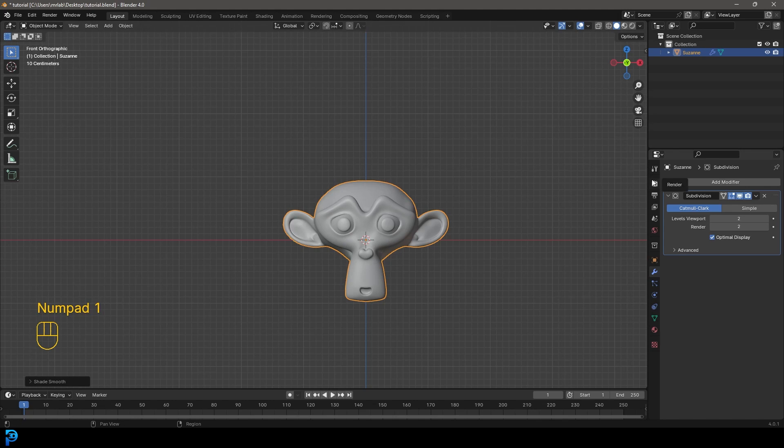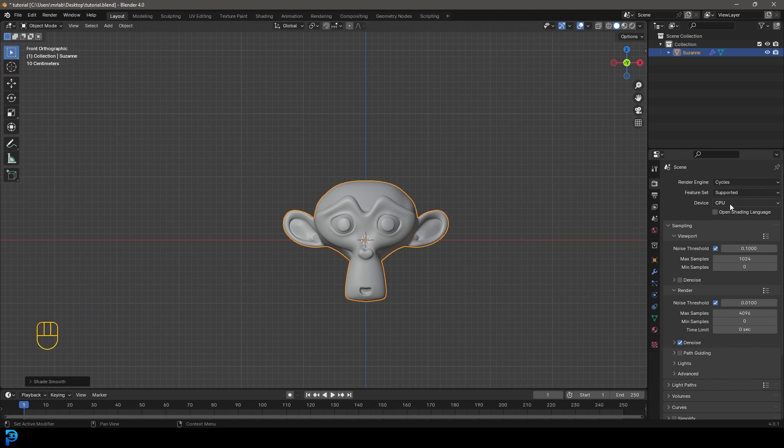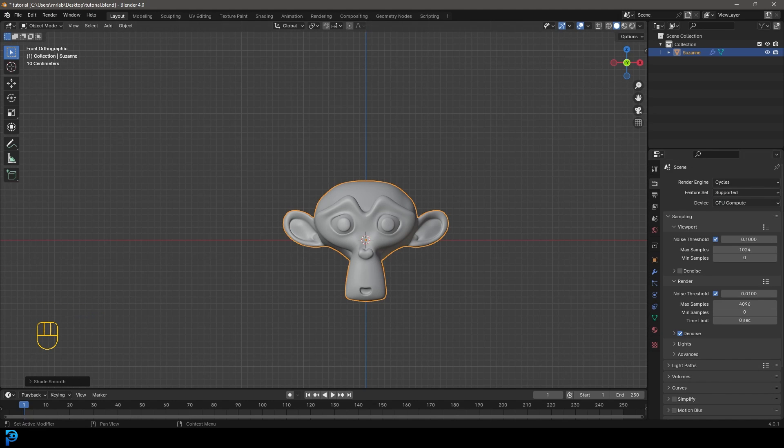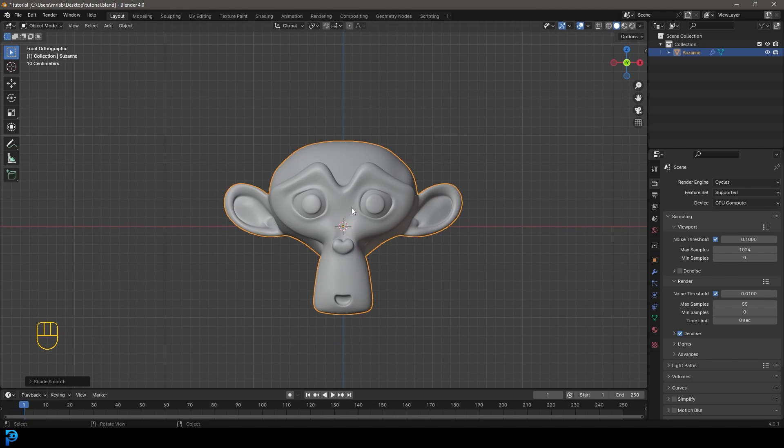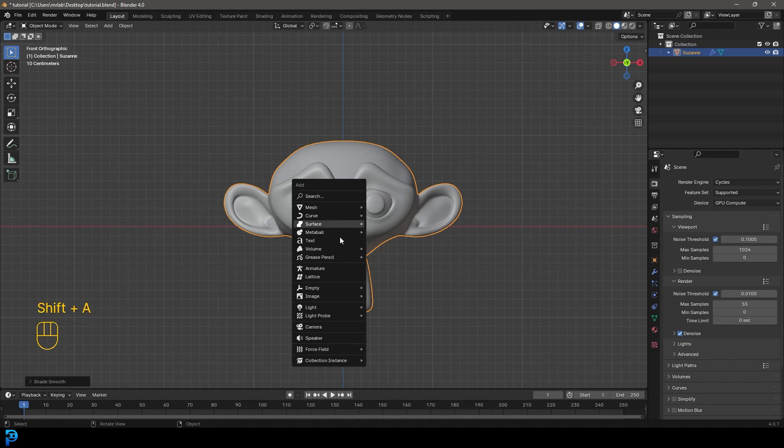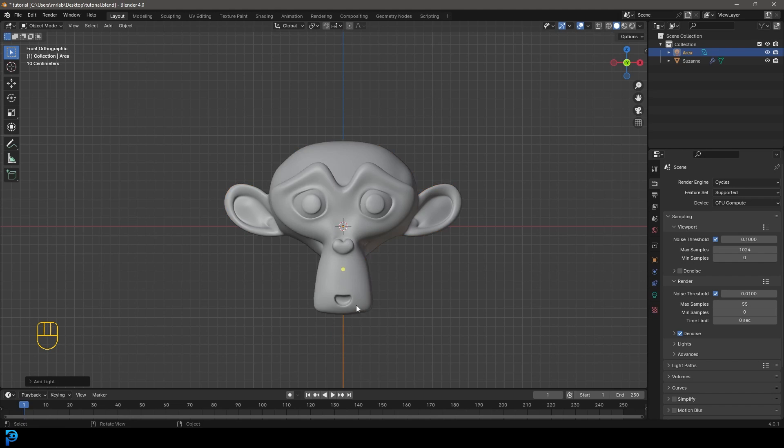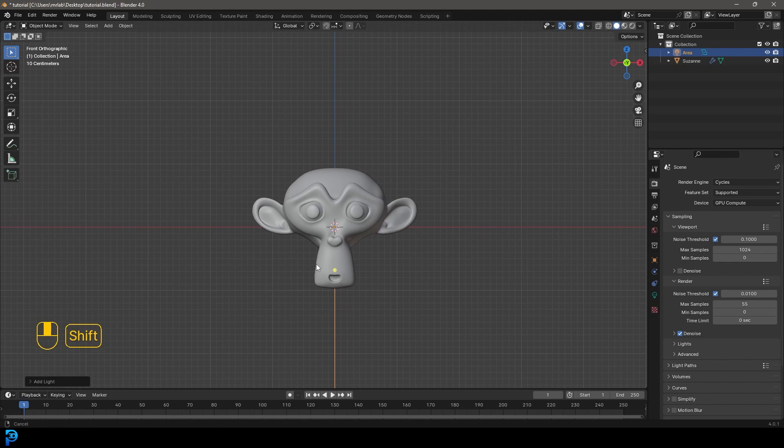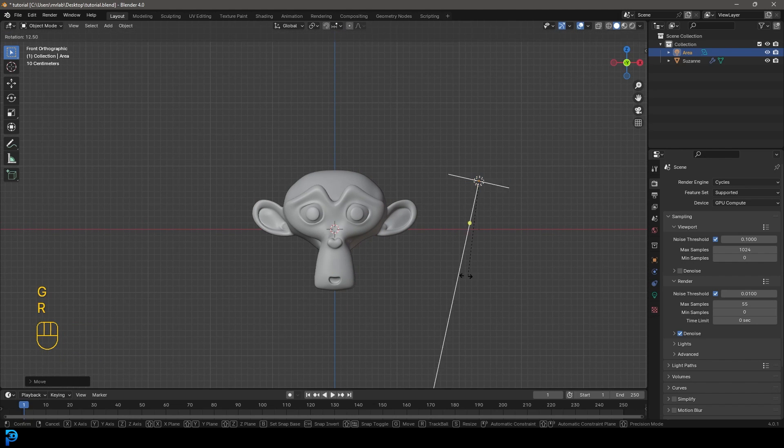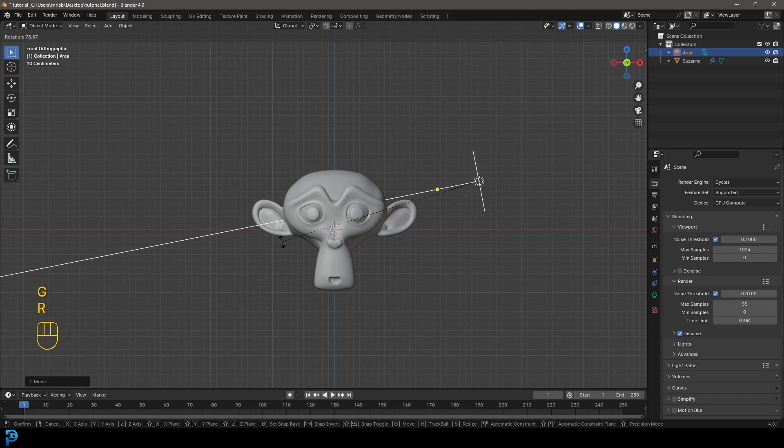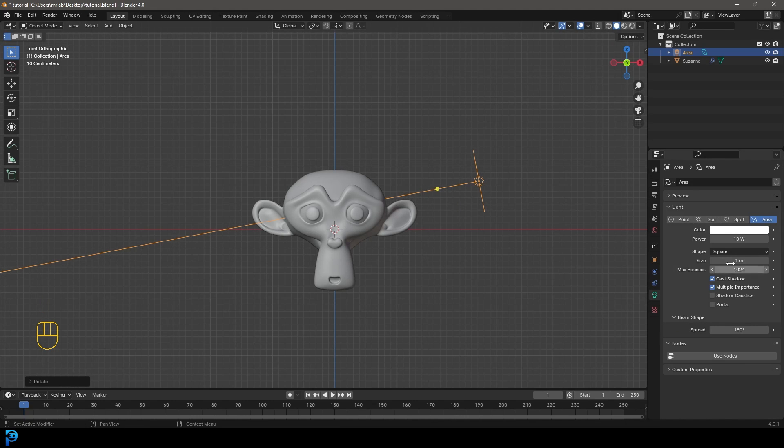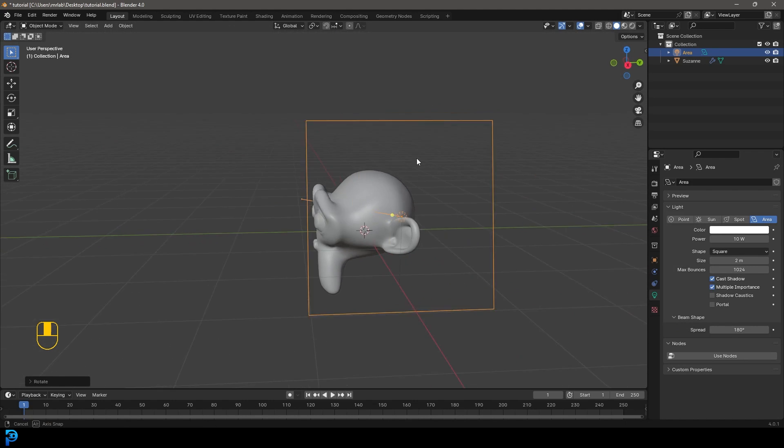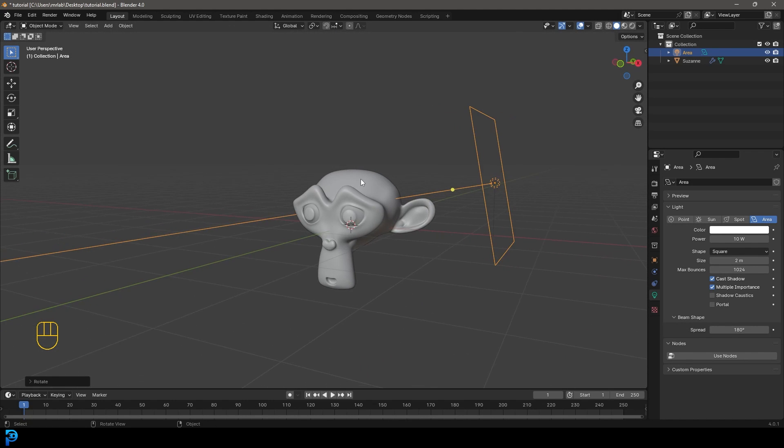Let's also go to our render engine here. Let's change it to Cycles and just come here to our max samples under the render and change it to something like 55 for now. We can go shift A, go down to our light options and add in an area light. Let's go G and move it over to the side and then R to rotate. Let's go over to our light data properties and make the size two meters. So now we've got a perfect little demonstration.